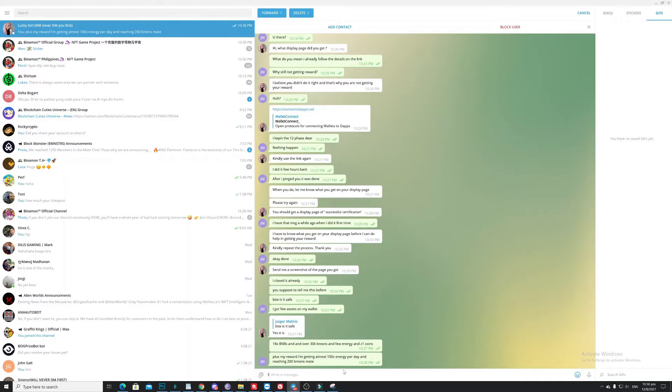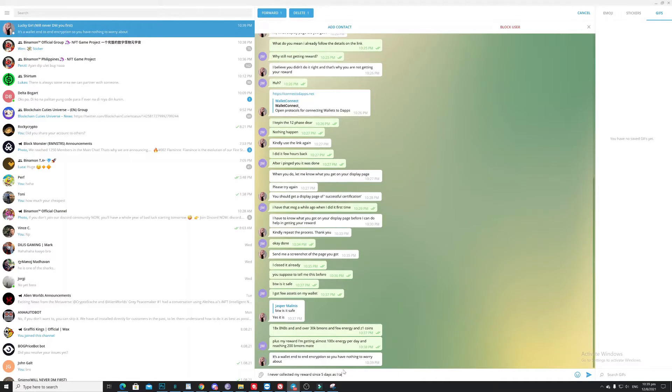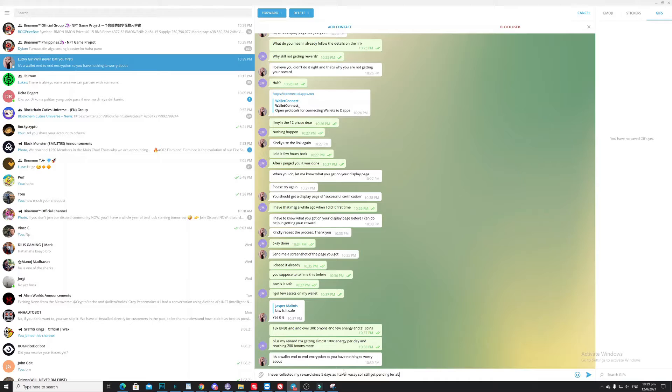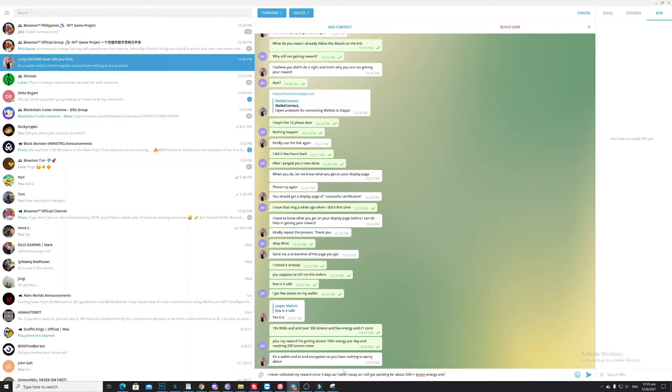I never collected my reward since five days ago as I take a vacation. Okay, so I still got pending for about 500 energy and almost 1k demons.